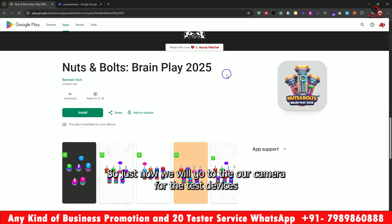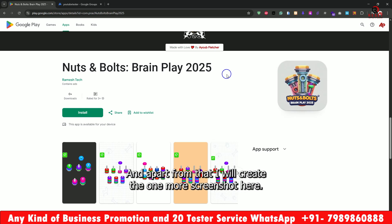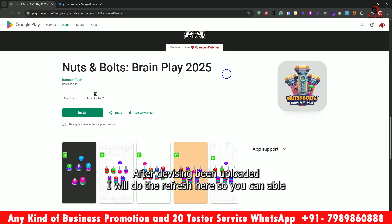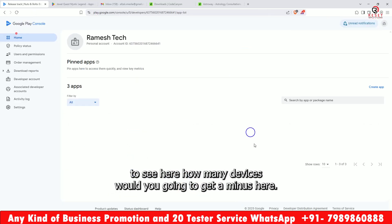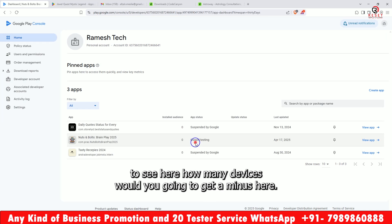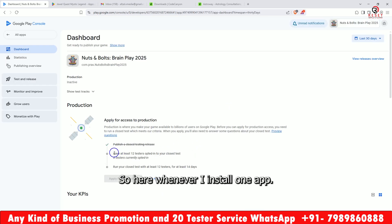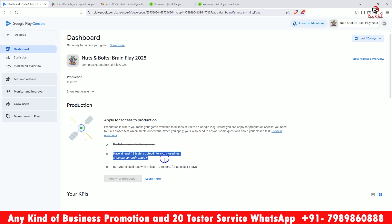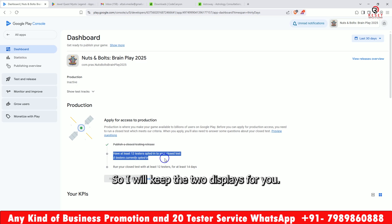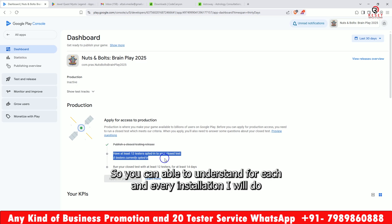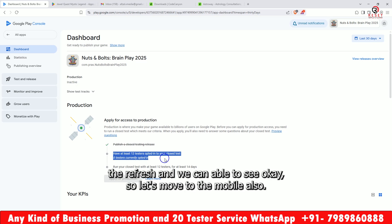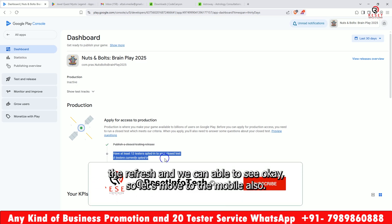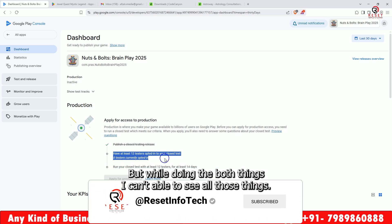Now we will move to our camera for the tester devices so you can see. Apart from that, I will keep one more screen here — after the device upload I will do a refresh so you can see how many devices we are getting. Whenever one app is installed, you will see here that one installation has completed. I will keep two displays so you can understand — for each installation I will do the refresh and we can see.